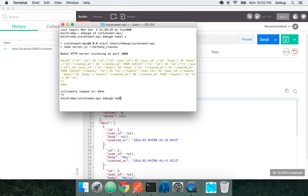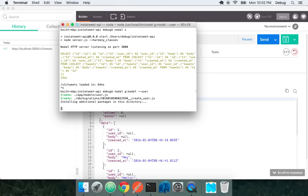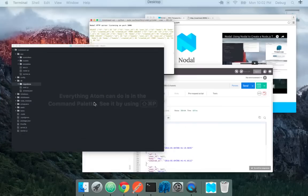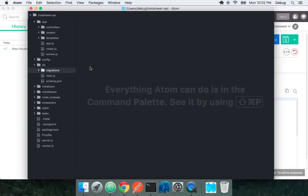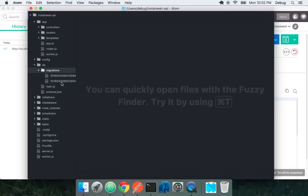We can go through the normal path of doing nodal g model user and give a username string, etc. But let's not do that because Nodal actually has some built-in functionality for creating users. We have this --user flag for automatically generating this user model. What this is going to do is create our user model and migration and install the bcrypt package for actually encrypting passwords.